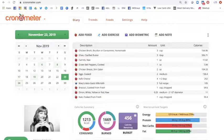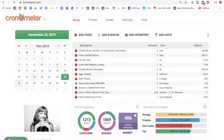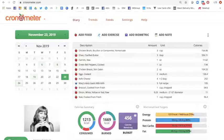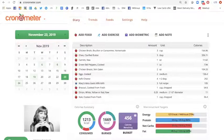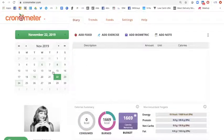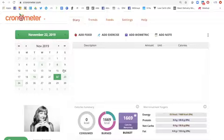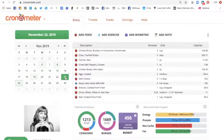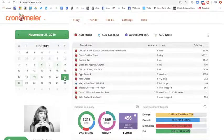In this video, we're going to go over some advanced practices of using Chronometer. So once you get to your diary, let's say you have a blank day here because you didn't fill anything out. And then we go to the next day, which is the 23rd of November.